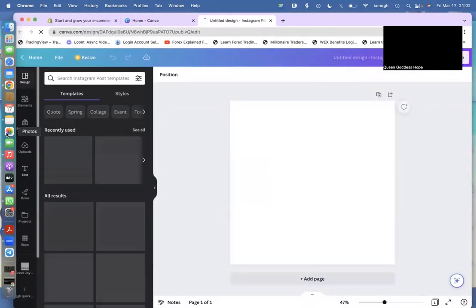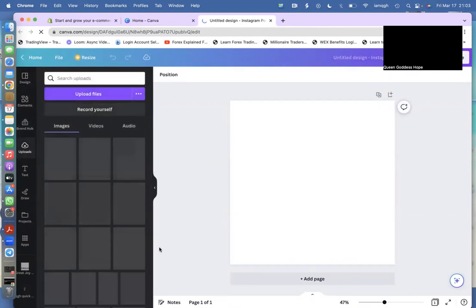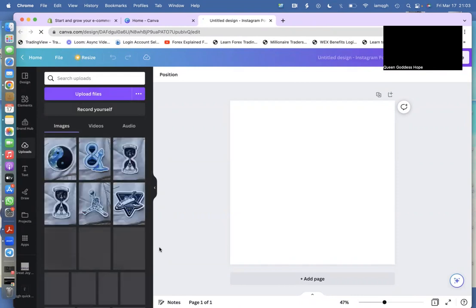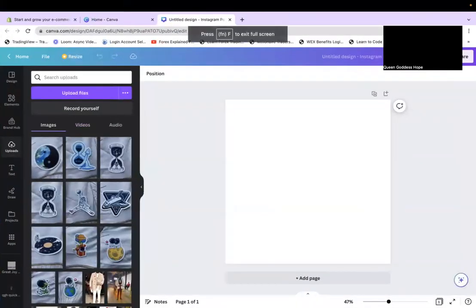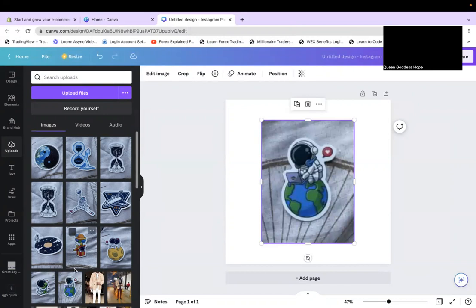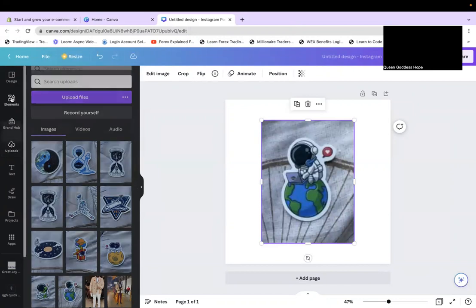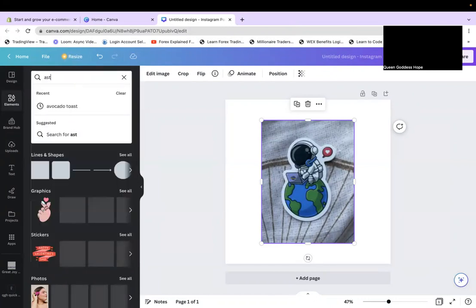I have a ton of uploads already. I decided to upload some stickers, which you'll see populating on the left-hand side. I'm going to put that on the blank screen and create a t-shirt design based on it. The cool part about Canva is they have tons and tons of paraphernalia — so if I search 'astronaut' it'll pop up.